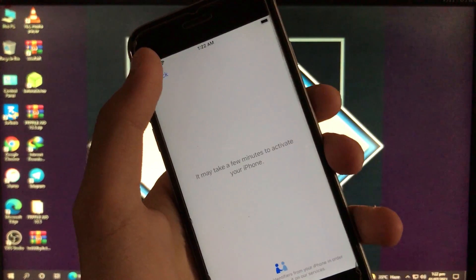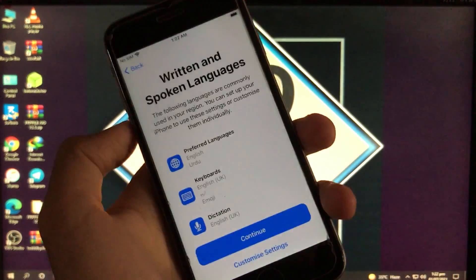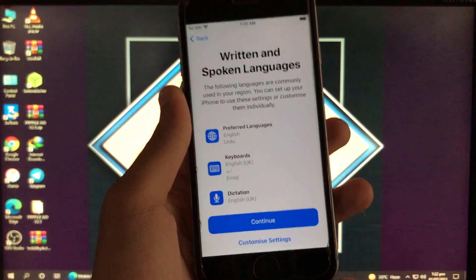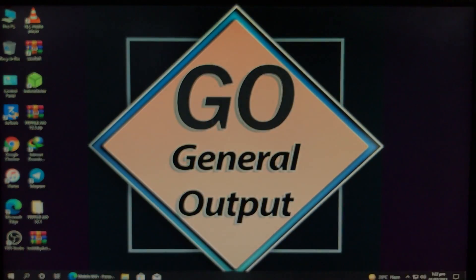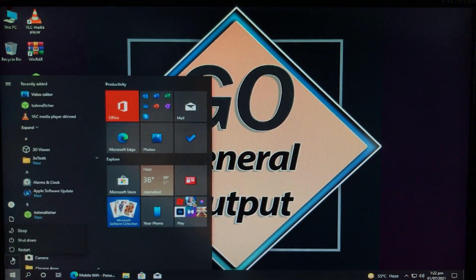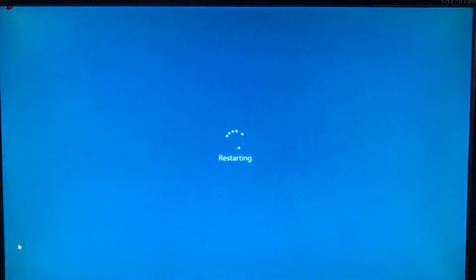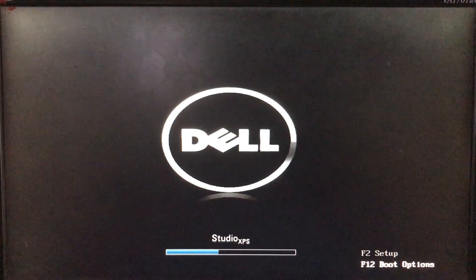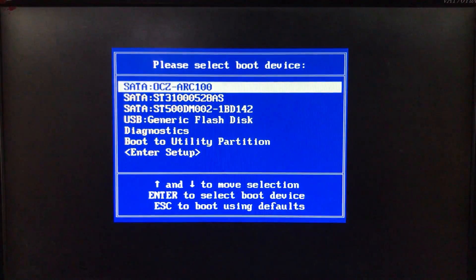First, we need to boot to Checkra1n, so let's restart the computer and boot to it. If you don't know how to download Checkra1n, I have a video on that — the link is in the description box below.